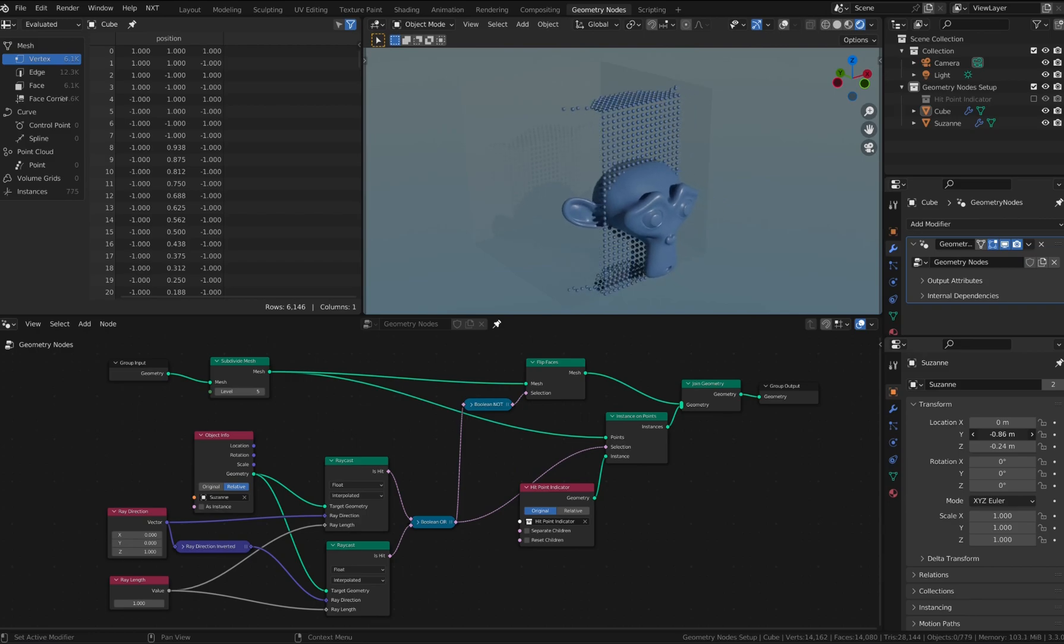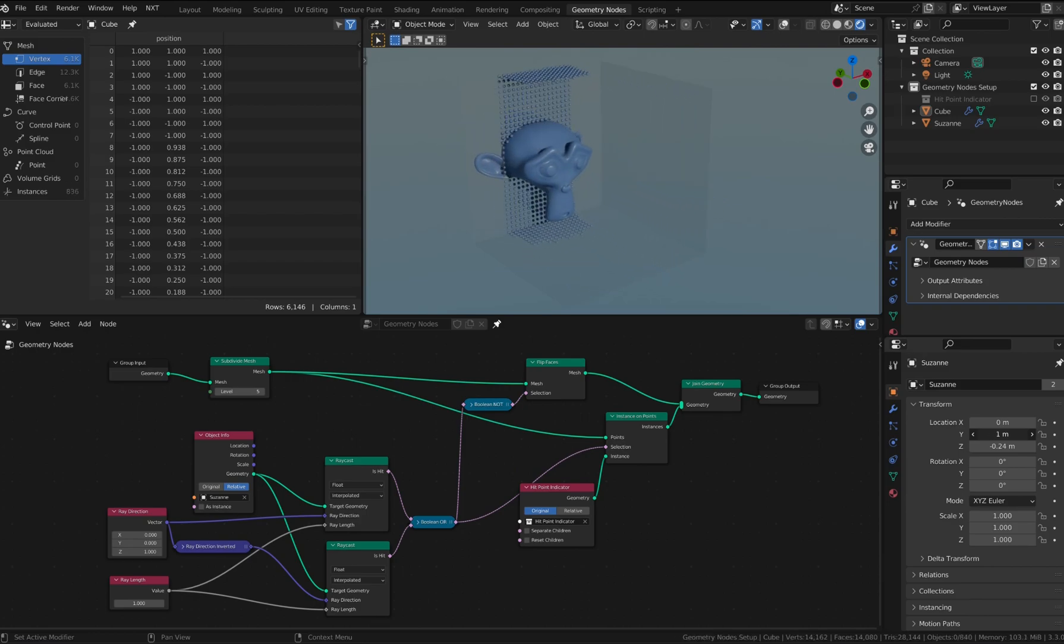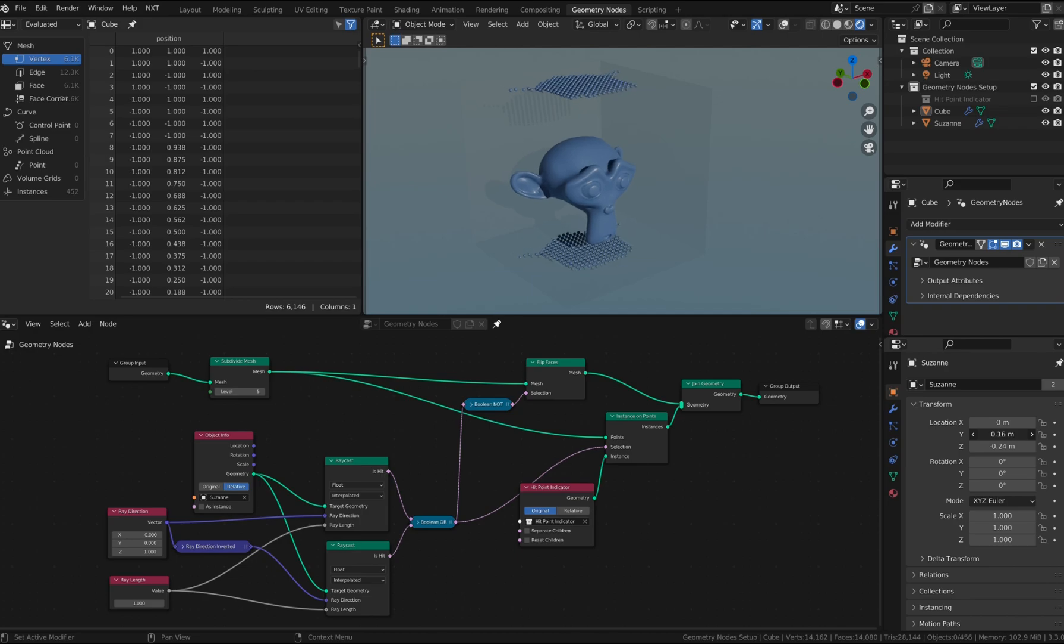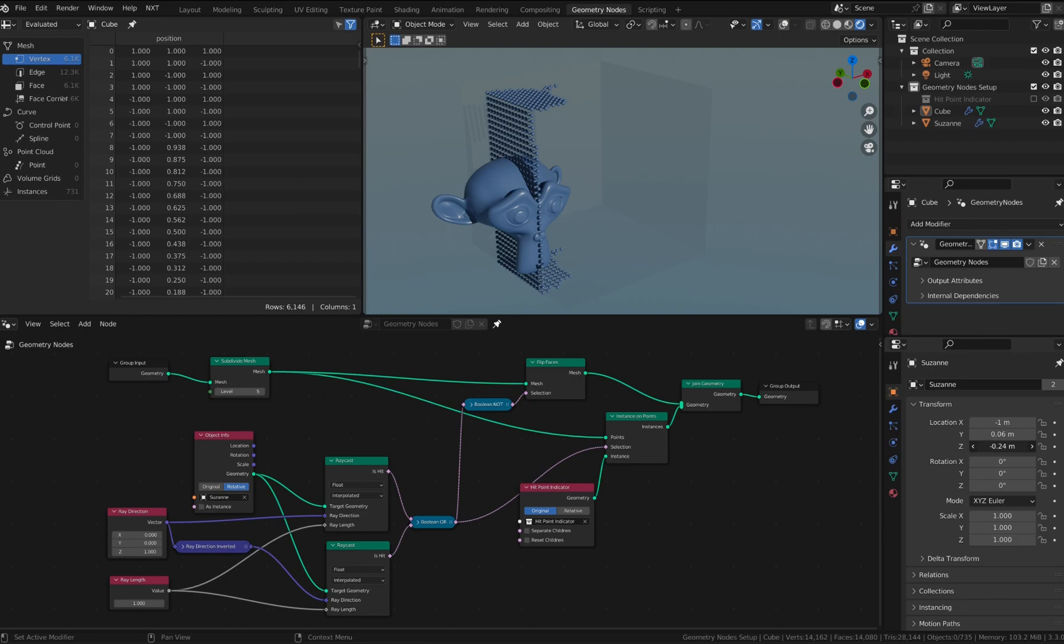I've also enabled transparency and backface culling on the cube object, which is actually projecting the rays onto the monkey.